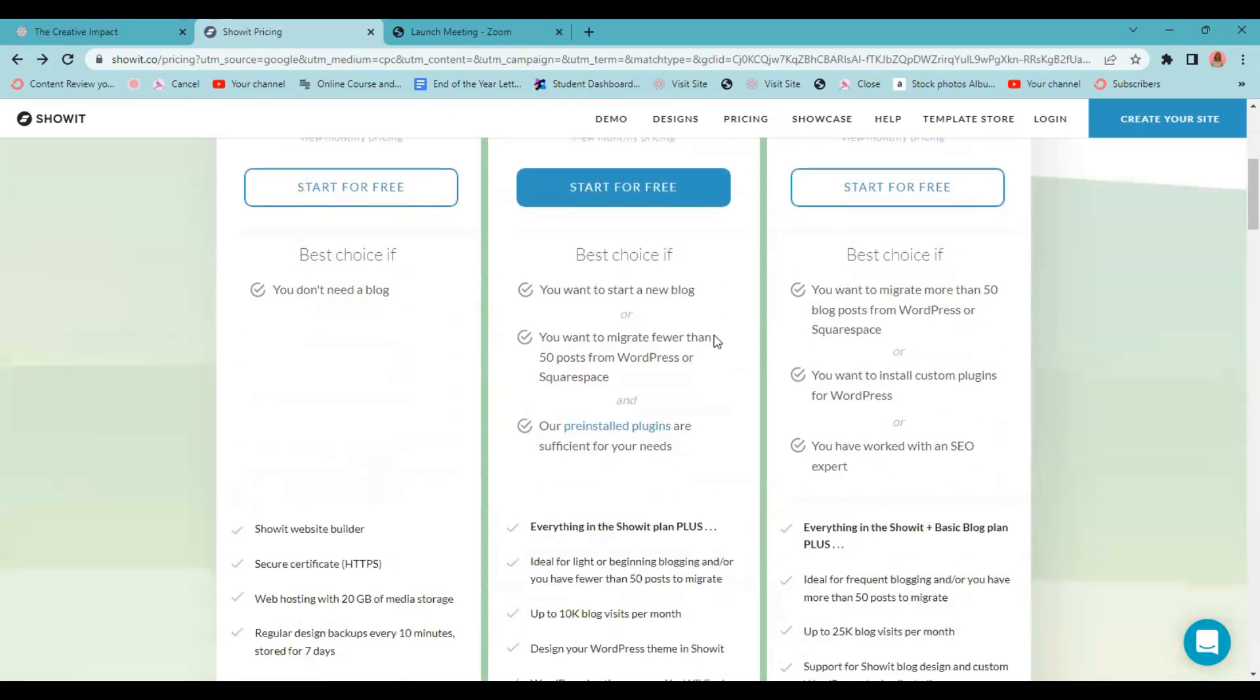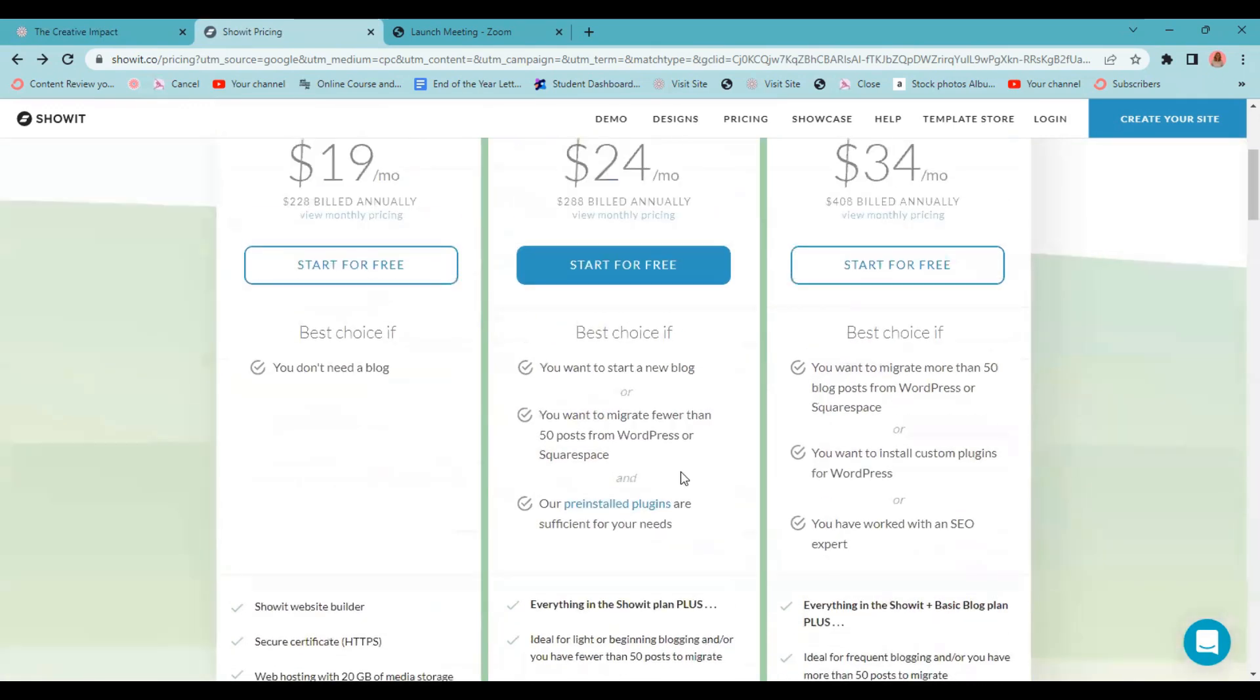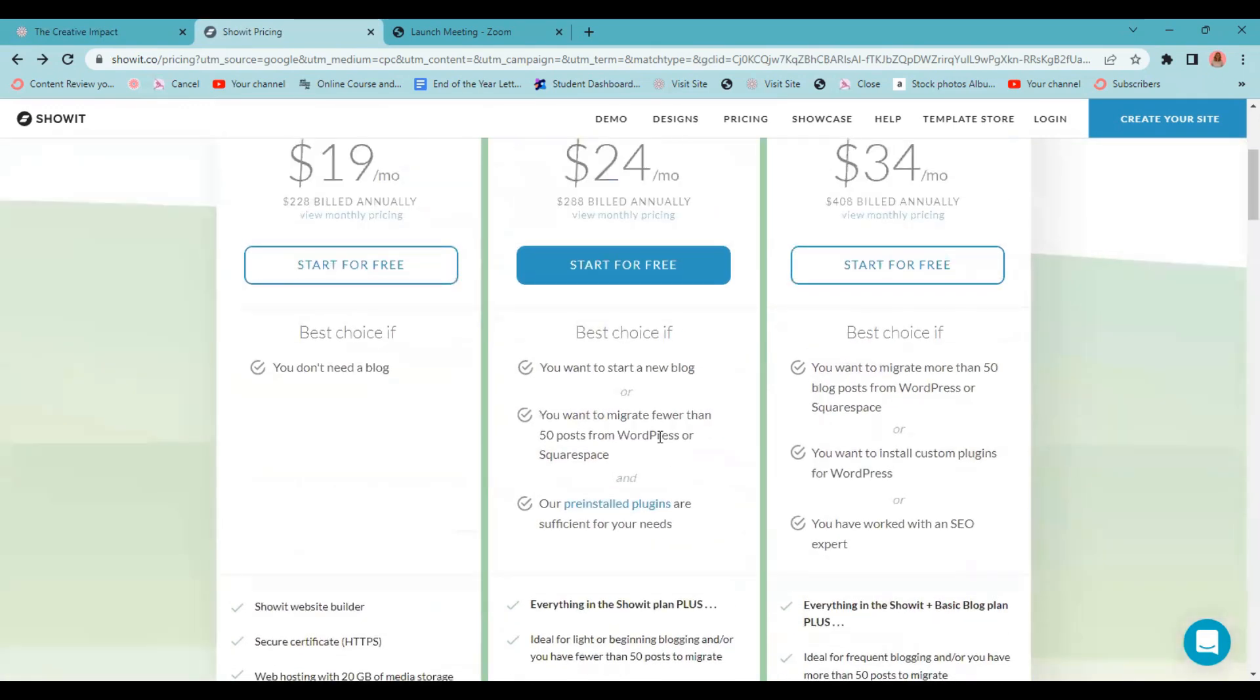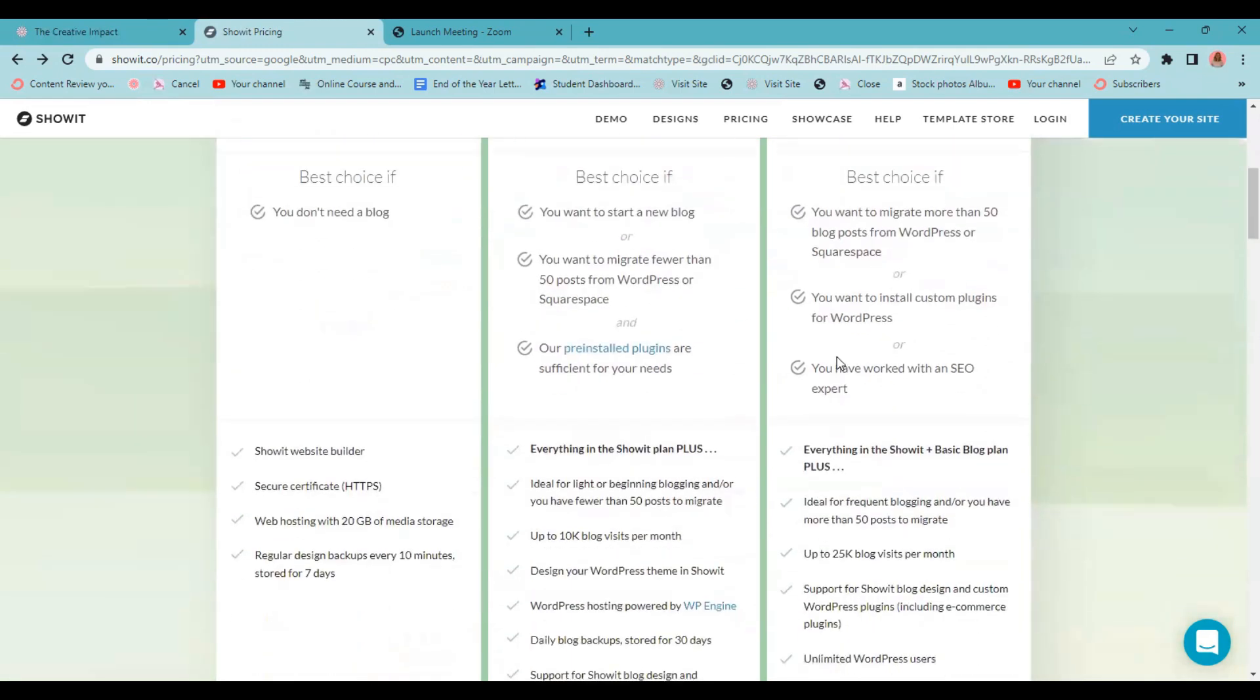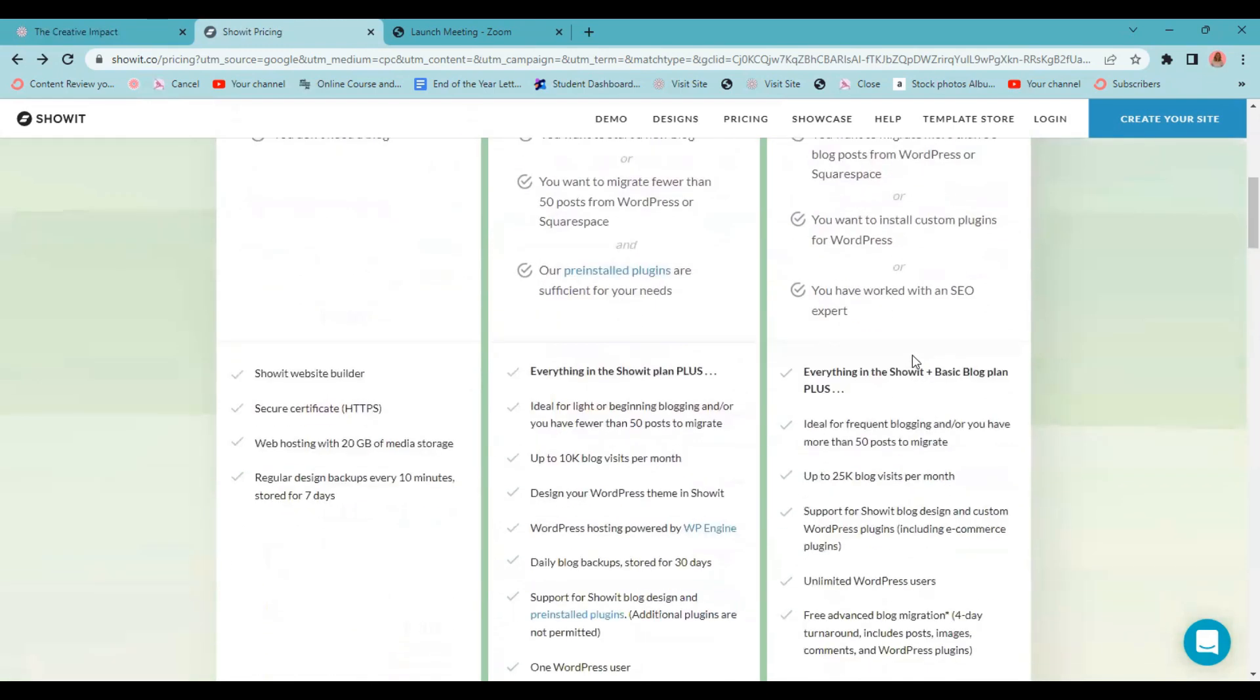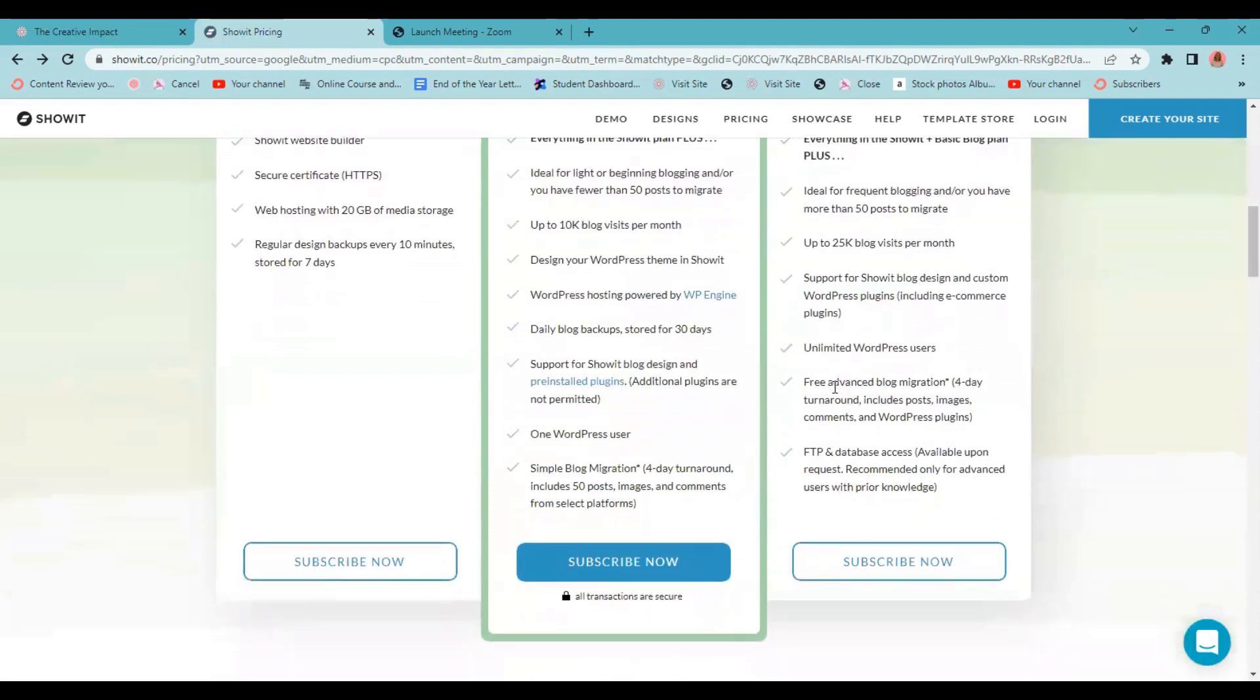If you have more than 50 blog posts or you want to install custom plugins, then you're going to need the Showit Plus advanced blog. This is the one I have my subscription to with Showit because I wanted to install some of my own custom plugins. I use things like pretty links and lead pages. Both the plans do include that free blog migration. The advanced migration comes with the plugins where the simple blog migration on the basic plan does not come with the custom plugins. That's pretty much the difference.